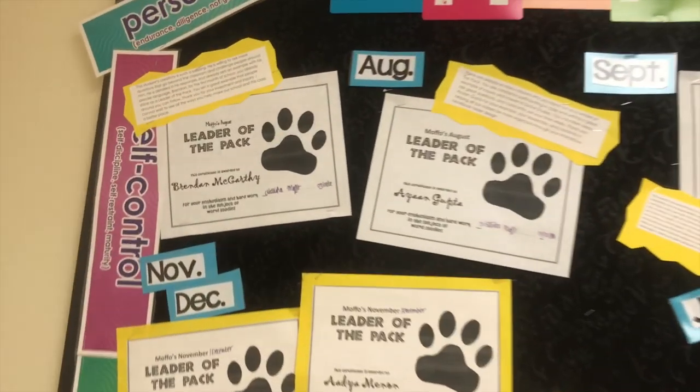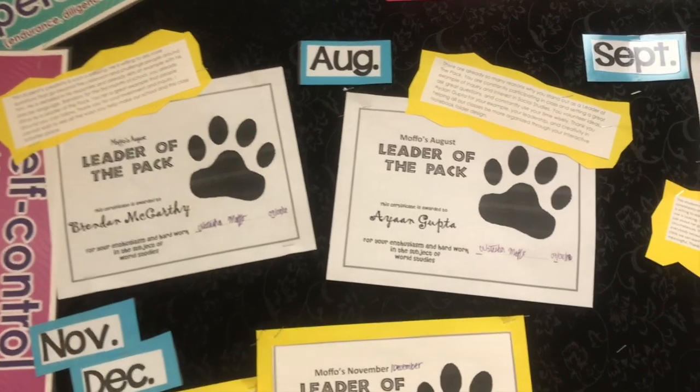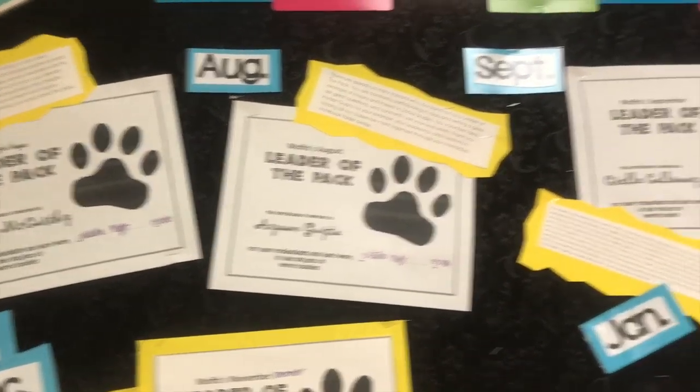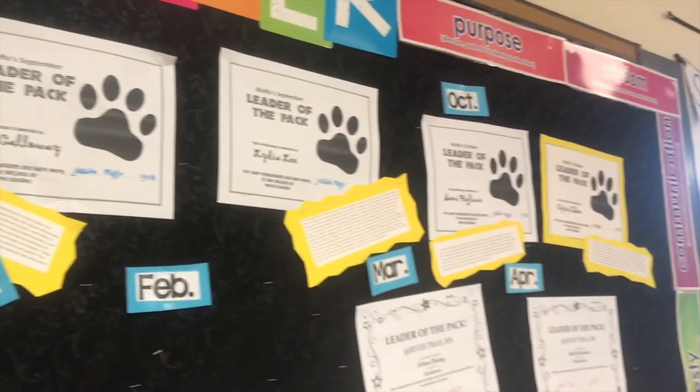I print the award and write the reasons why you were selected for this award. I make a copy for you and a copy of your award to display in the back.